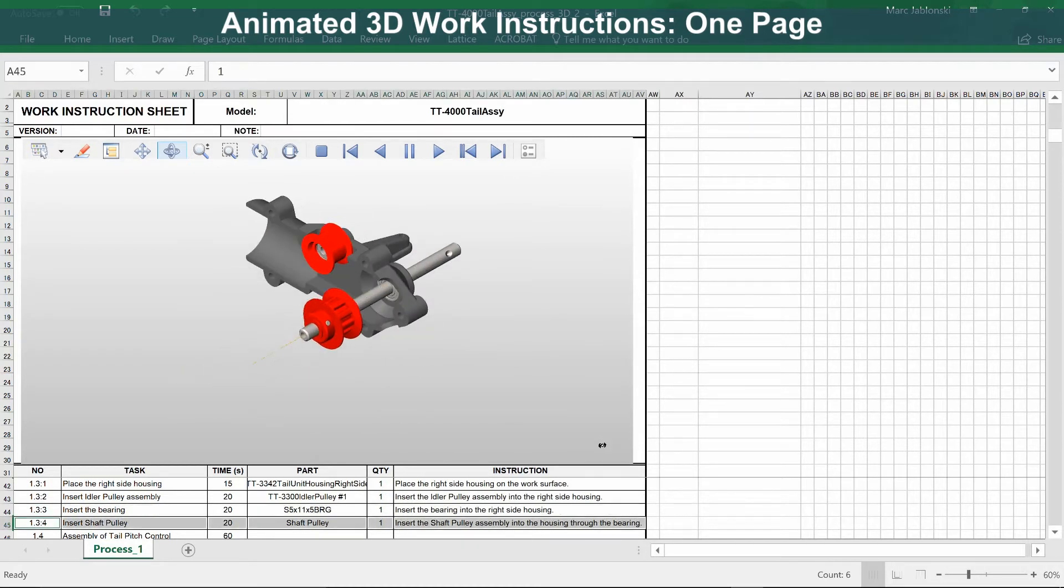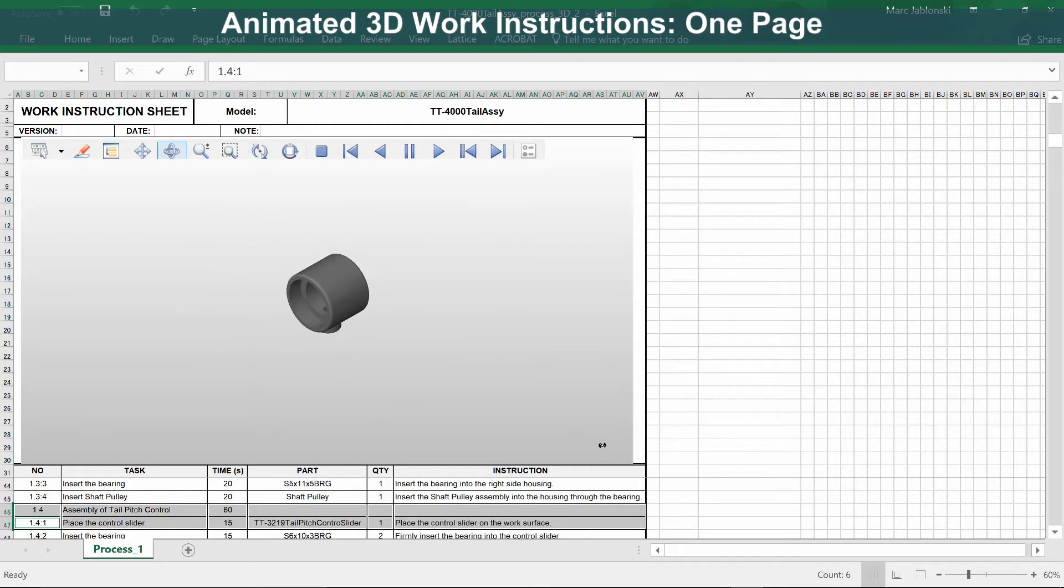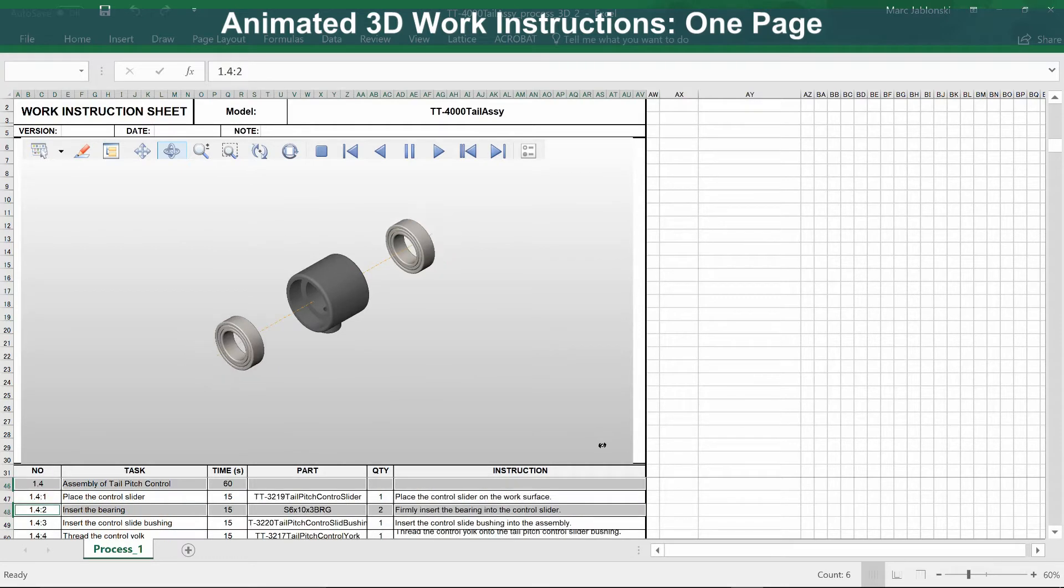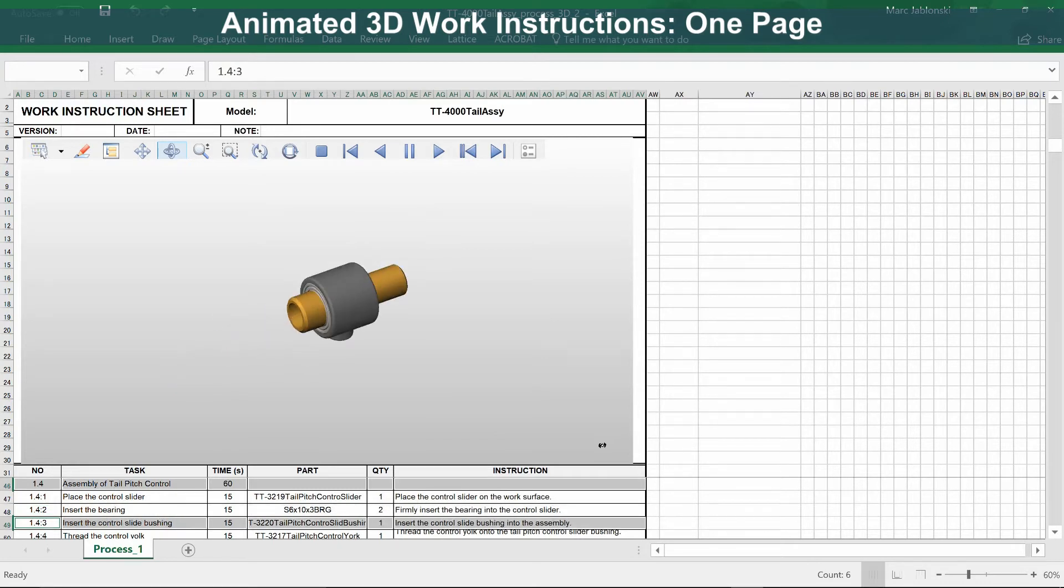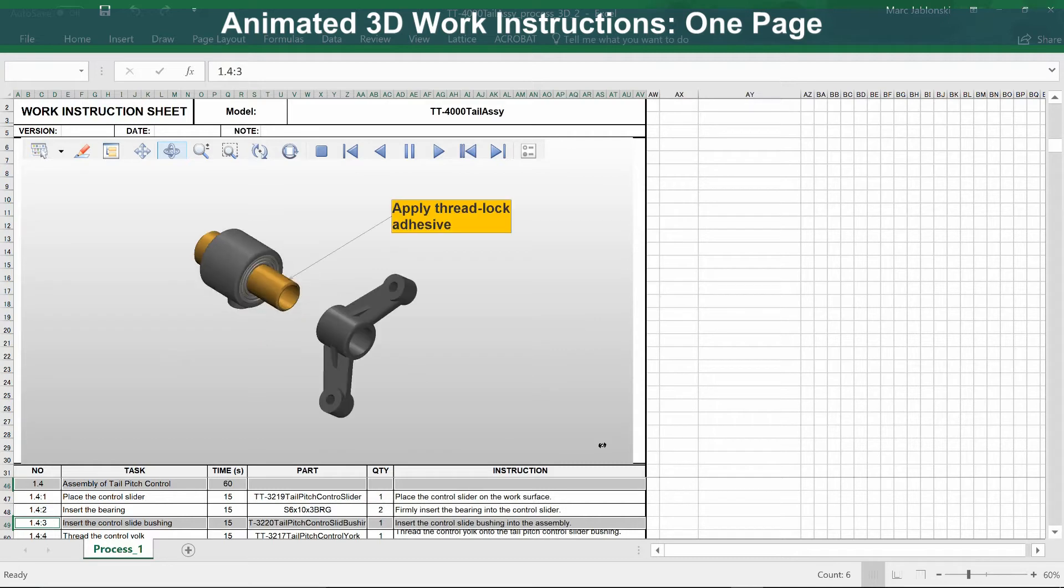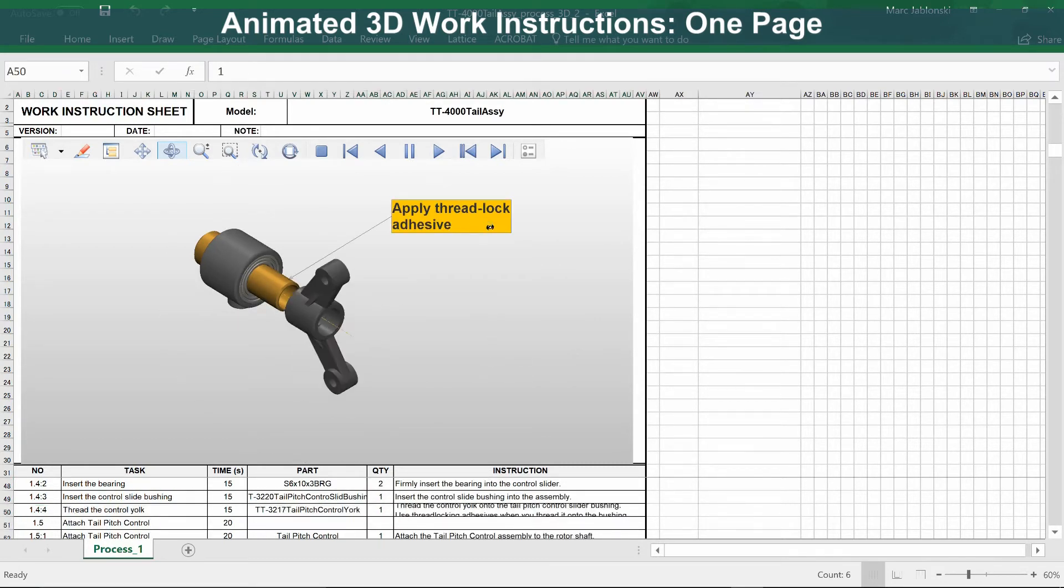The animation can be played forwards and backwards, and if you select a task in the task list down below, it would show that particular animation and jump right to it. This is one way to look at animated 3D work instructions.